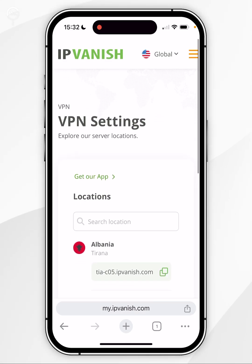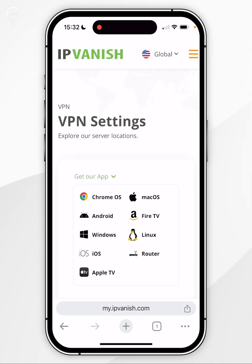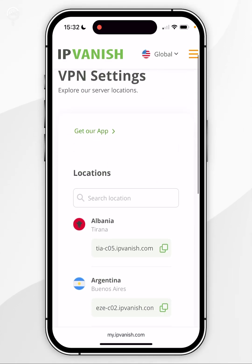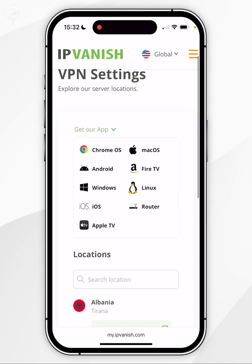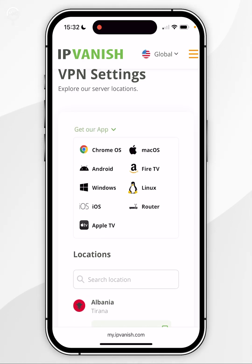All you need to do now is click on the Get Our App link at the very top, and in the drop-down menu select the platform you want to download IPVanish for. Because we're on an iPhone, we want to select iOS.